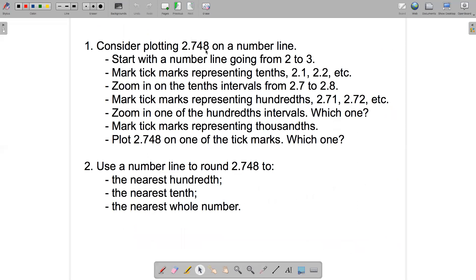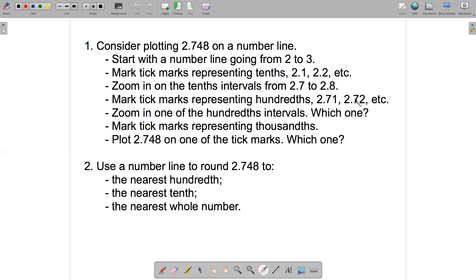That brings us to the first question. Let's consider plotting 2.748 on a number line. We'd start with a number line going from 2 to 3, mark tick marks for the tenths — 2.1, 2.2, et cetera — then zoom in on the tenths interval between 2.7 and 2.8, and mark tick marks on the new number line representing hundredths: 2.71, 2.72, et cetera.